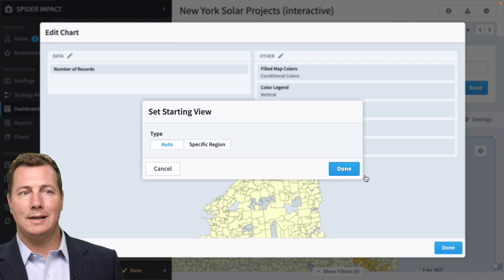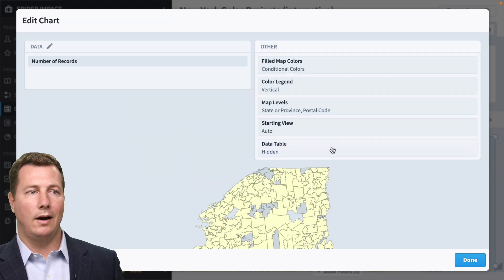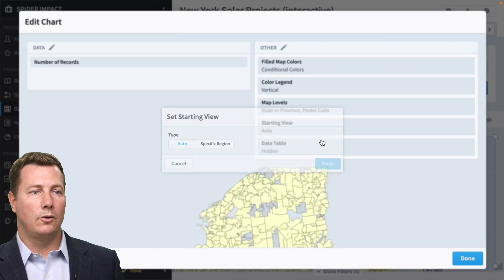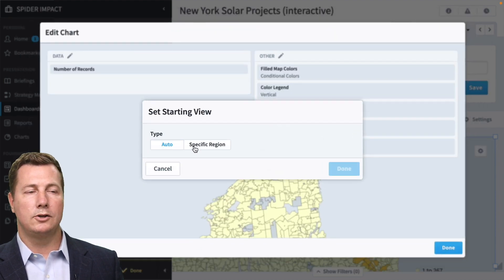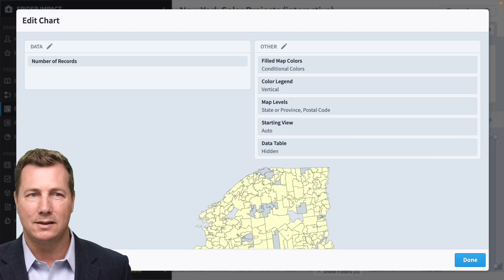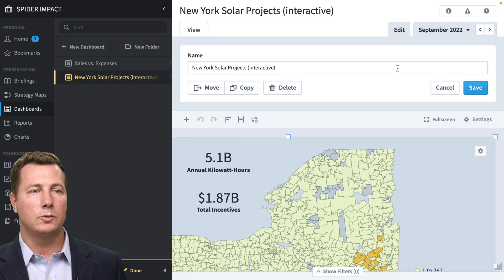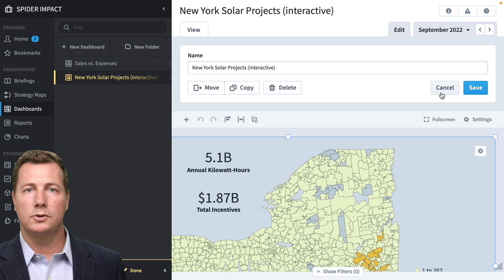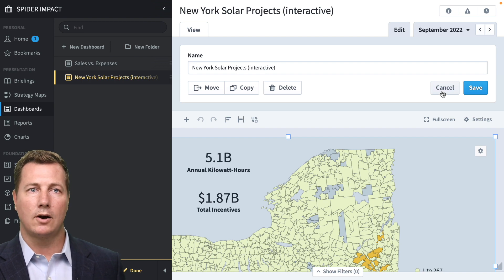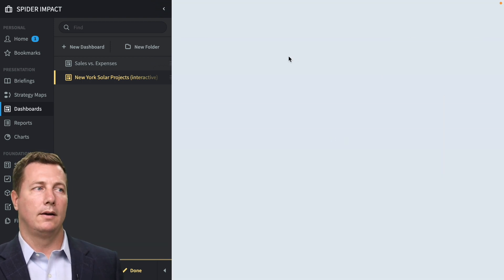So we're going to edit this chart and notice how I've got a starting view of New York. I can actually do a starting view and I've specifically talked about New York. There's actually some data in here outside of New York. So you can actually zoom out to the U.S. level because there's a couple of states involved in that. But we don't want to deal with that. We just want to deal with New York data. So I've chosen a specific starting level of New York.